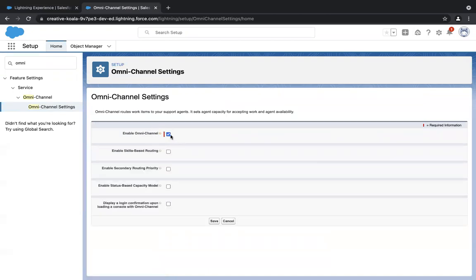Once you click on the checkbox, you'll see several other checkboxes such as enable skill-based routing and secondary routing priority. We don't need any of these right now. We just need to configure simple queue-based routing. So just click on the first checkbox and click on Save.